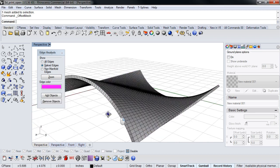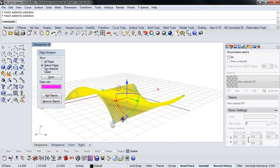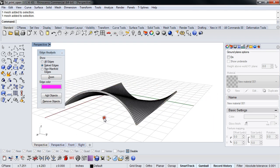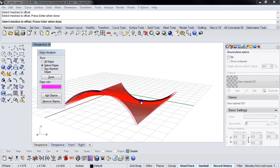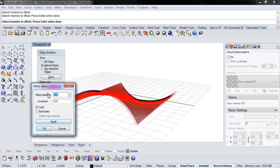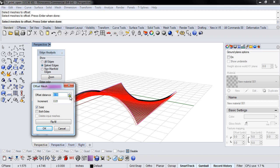Now this will print. So let's do that again. So this box pops up. This is our offset distance. I can play with this here. And then our increment as far as our offset distance and solid gives us a closed mesh.